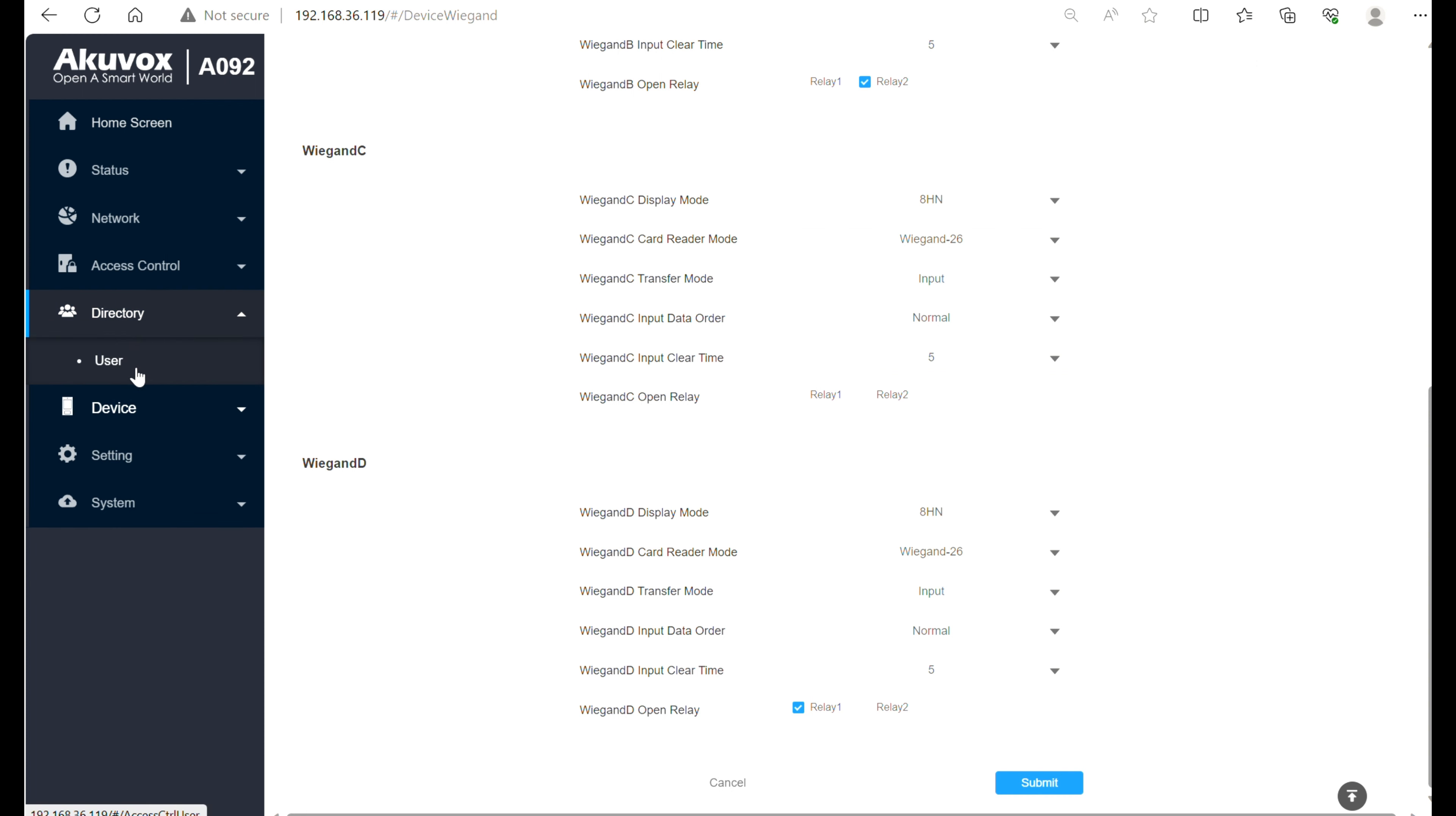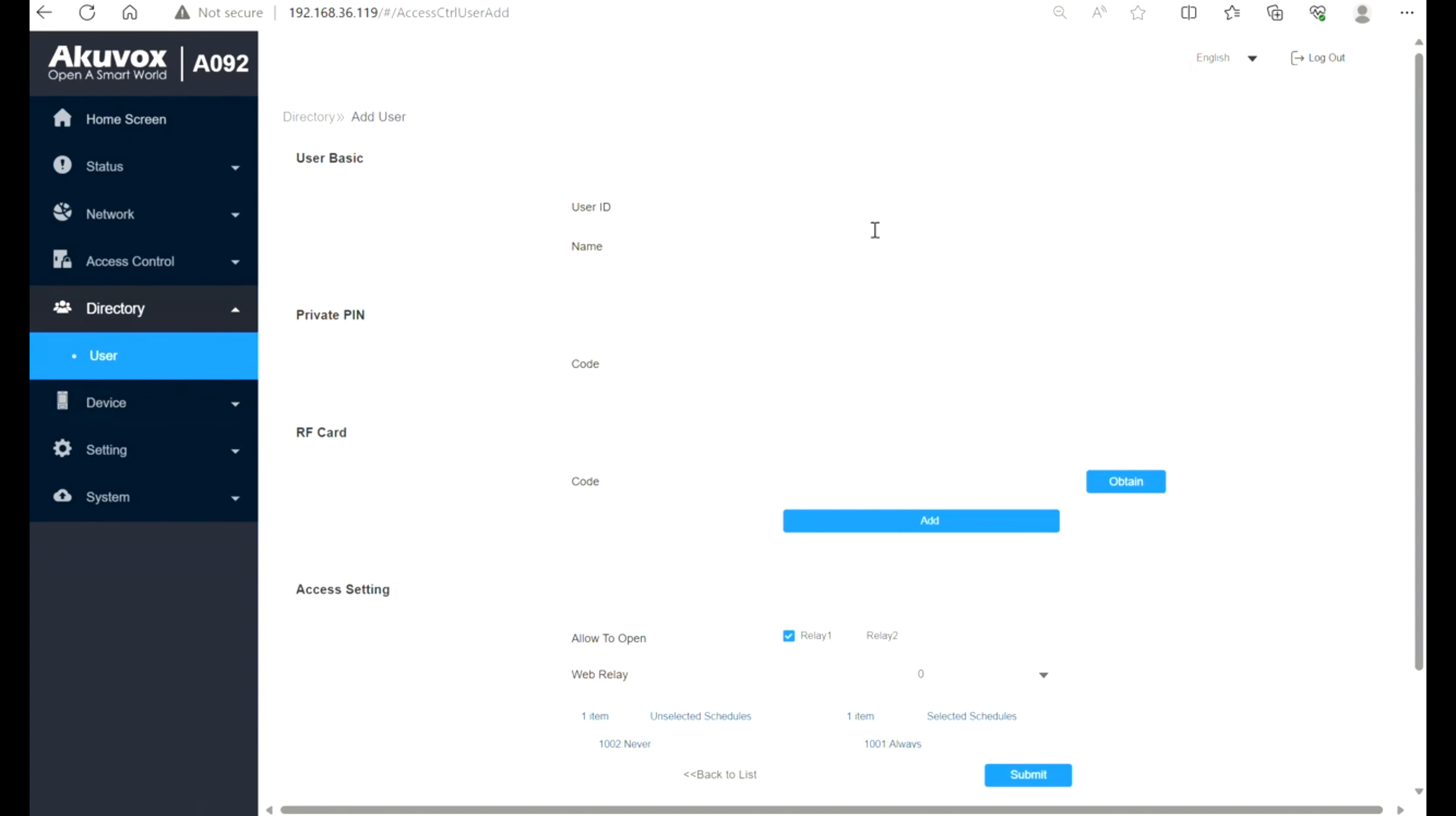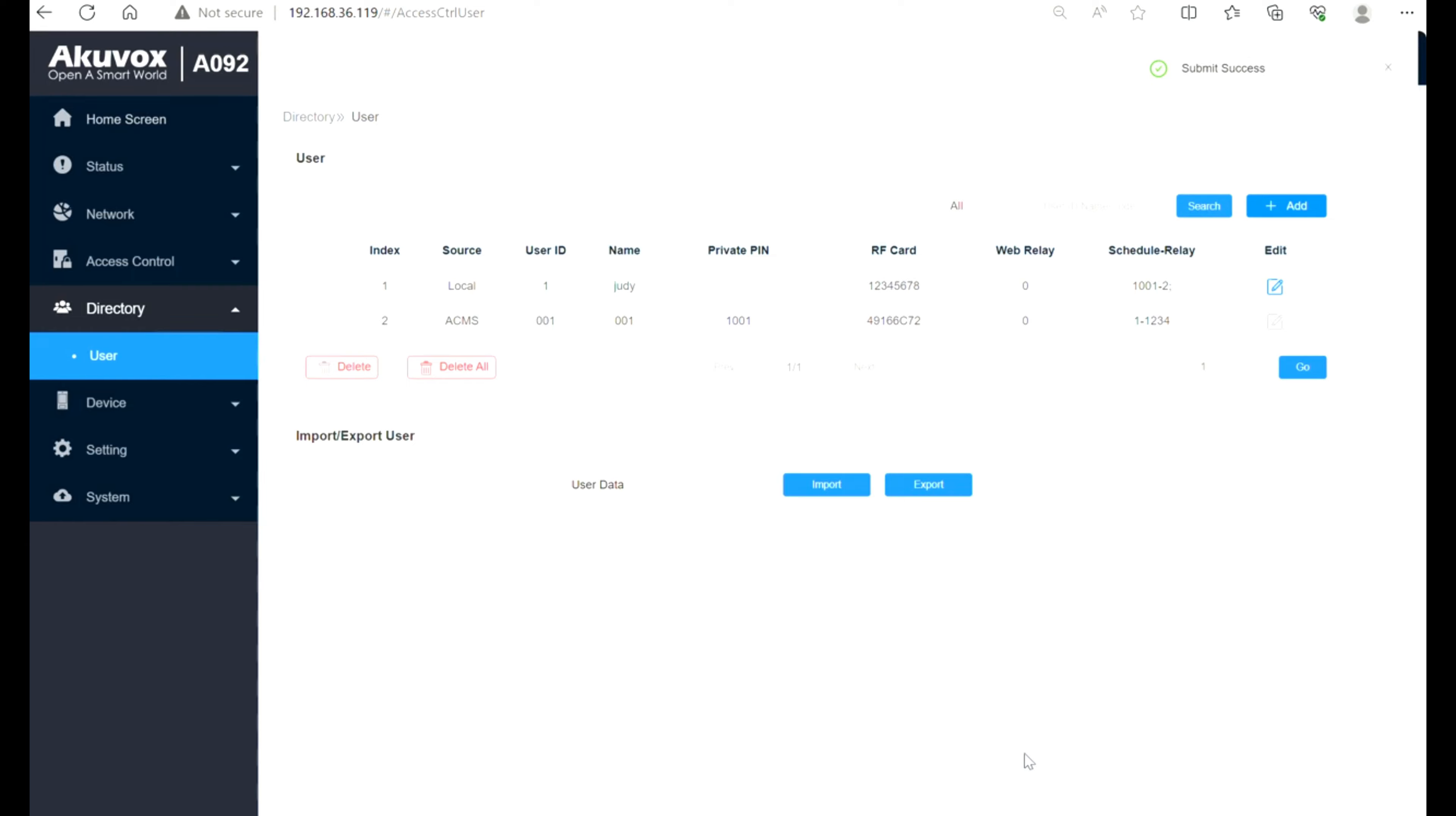Then go to Directory, User to add a user with RFID card. Enter card code or place the card on the card reader area to obtain the code. Then tick the checkbox of Relay. Click Submit to save the configuration.